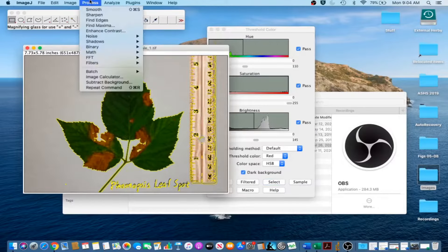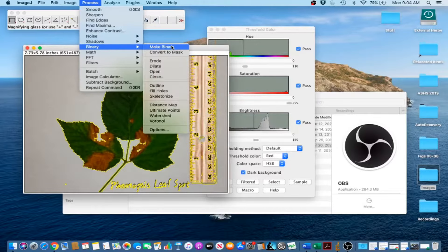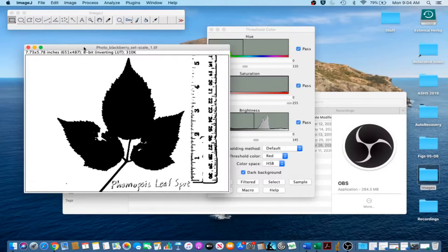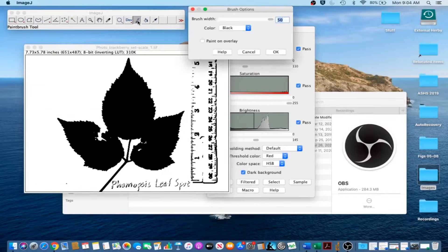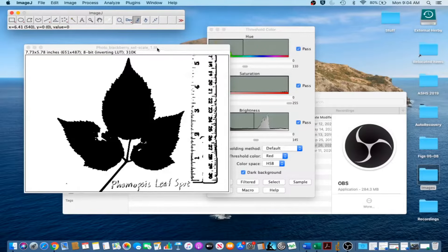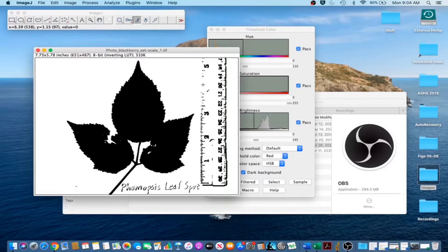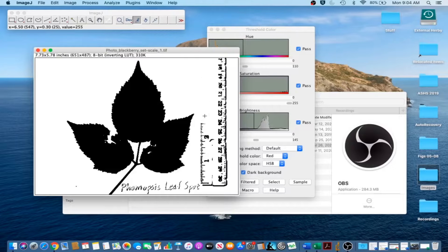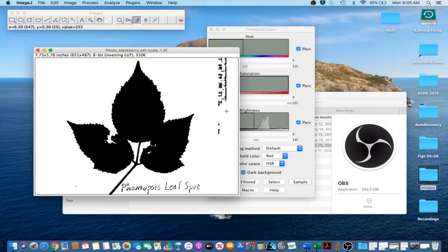Next, go to Process, Binary, Make Binary to convert the color image to a binary black and white image. We'll need to remove large clusters of pixels that are not part of the leaves. Double-click on the paintbrush tool, put 50 in for the brush width and white for the color. Make sure that the Paint on Overlay box is unchecked and click OK. Go ahead and erase the pixels that are not part of the leaf. Note that you only get one undo, so if you erase part of the leaf you have to start over.